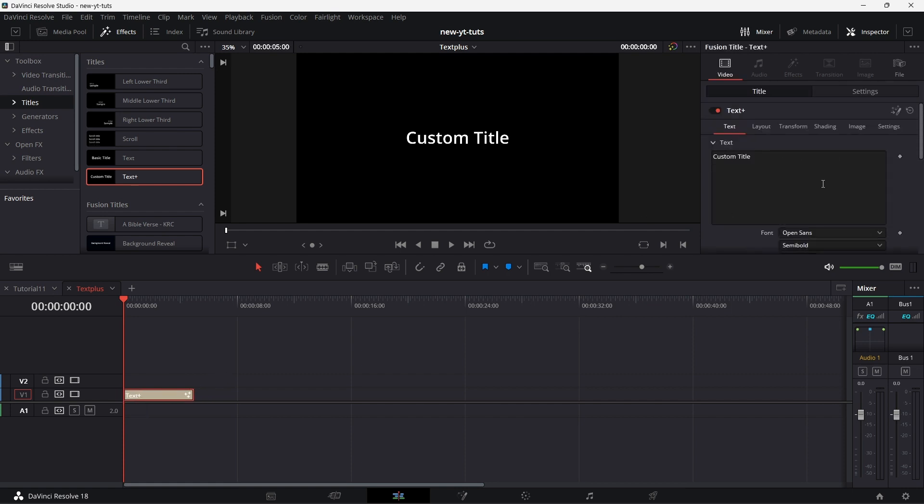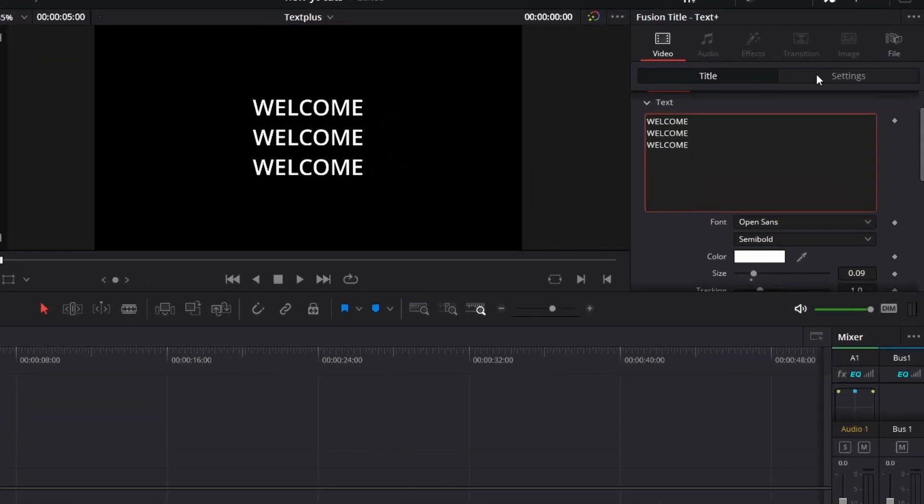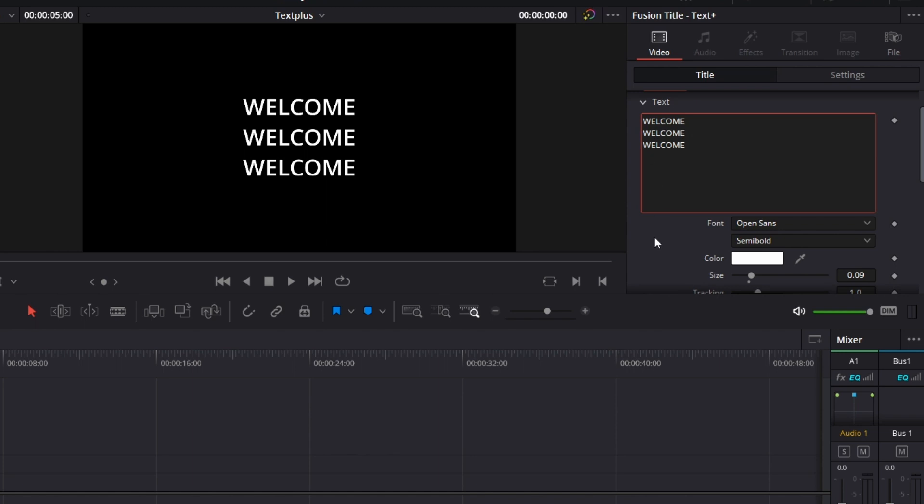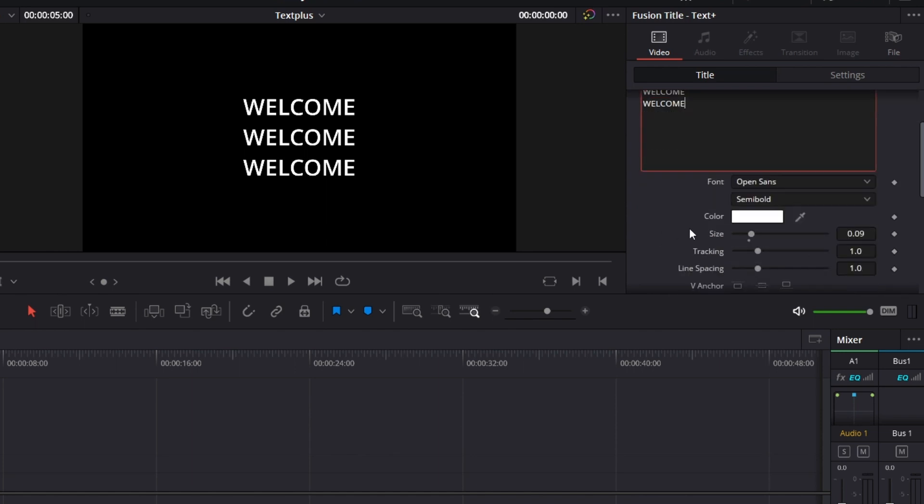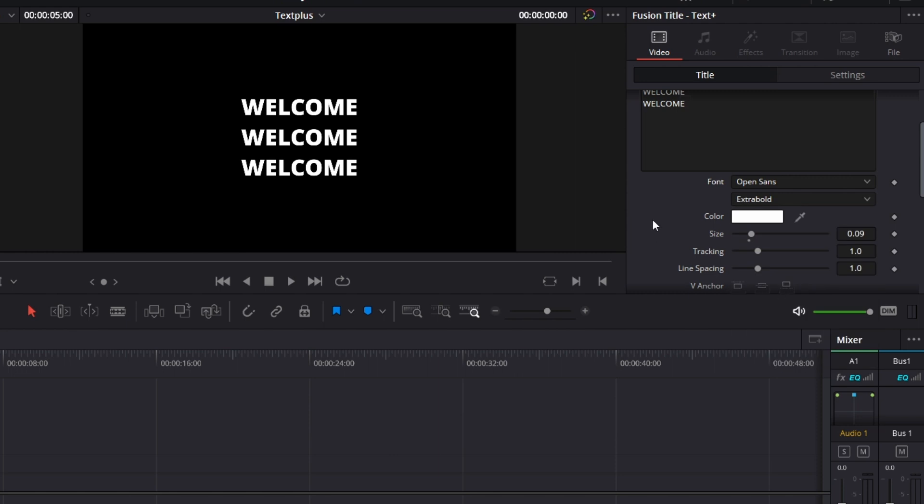Let me just go through the features it has. We will type welcome on here. Welcome three times. Now you can change the font. That's bold, extra bold. Let's pick extra bold.